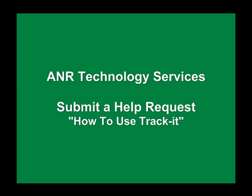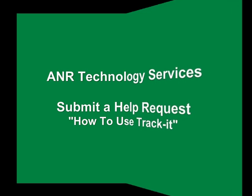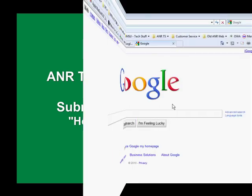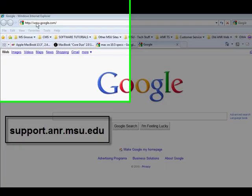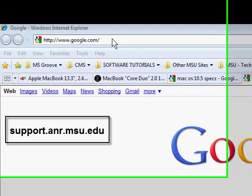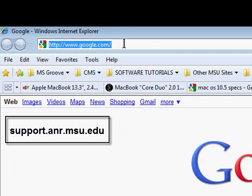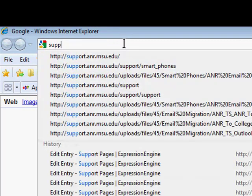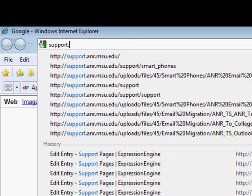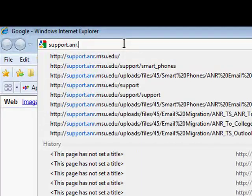Hello and welcome to Submit a Help Request: How to Use TrackIt. To begin, we will go to our support site, support.anr.msu.edu, in an Internet browser.